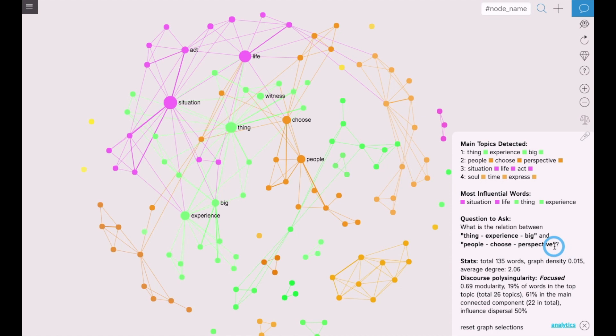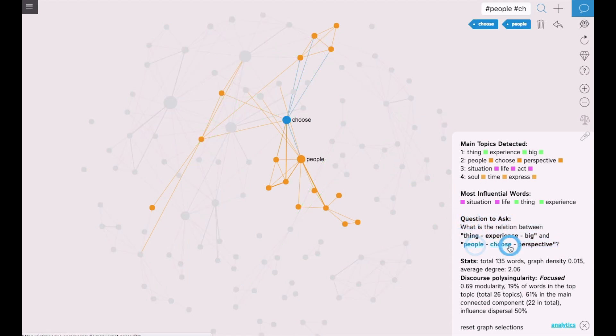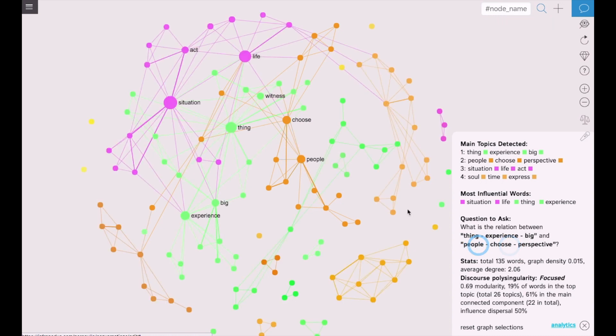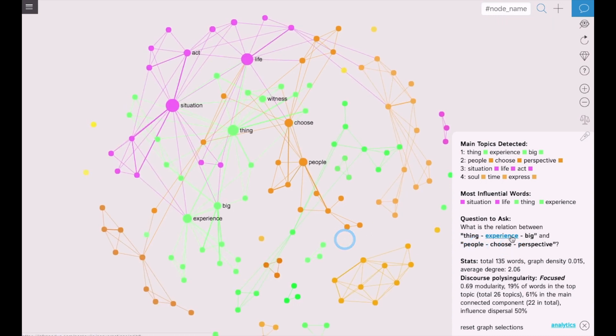We can see there is a very useful feature here that shows a question that you can ask in relation to the discourse. This feature identifies the structural gaps between the different topics in your discourse and shows you what could be a possible new direction for thinking that would help you develop this discourse and make it more coherent.